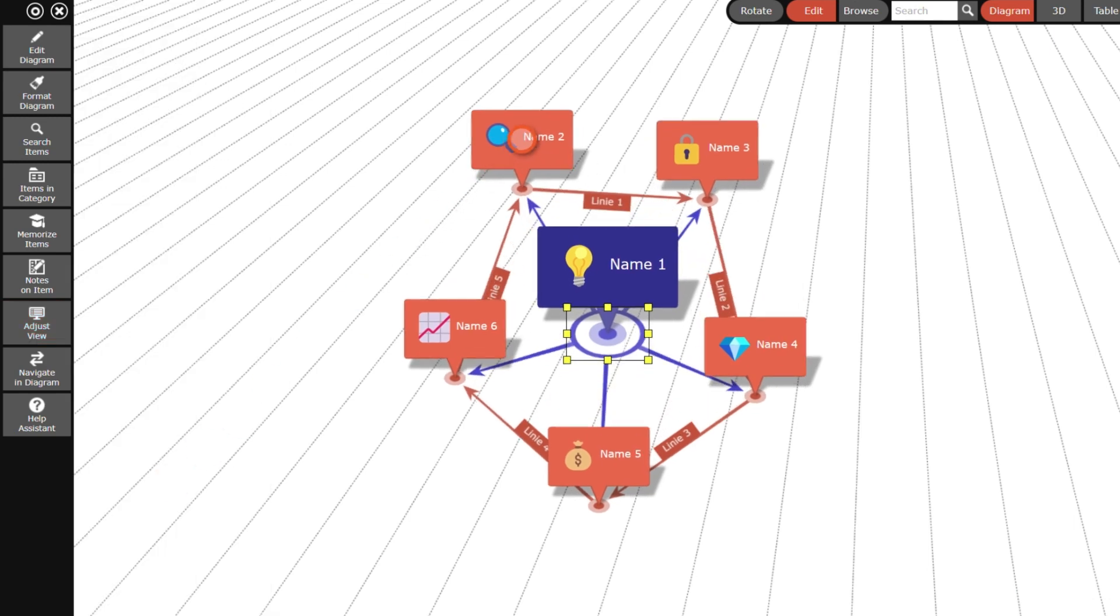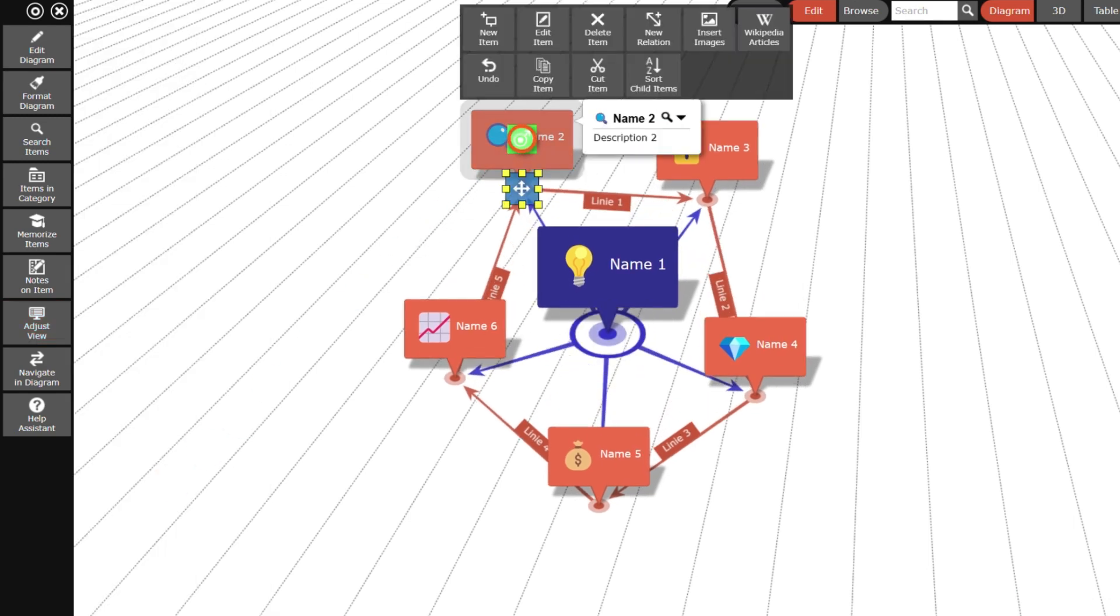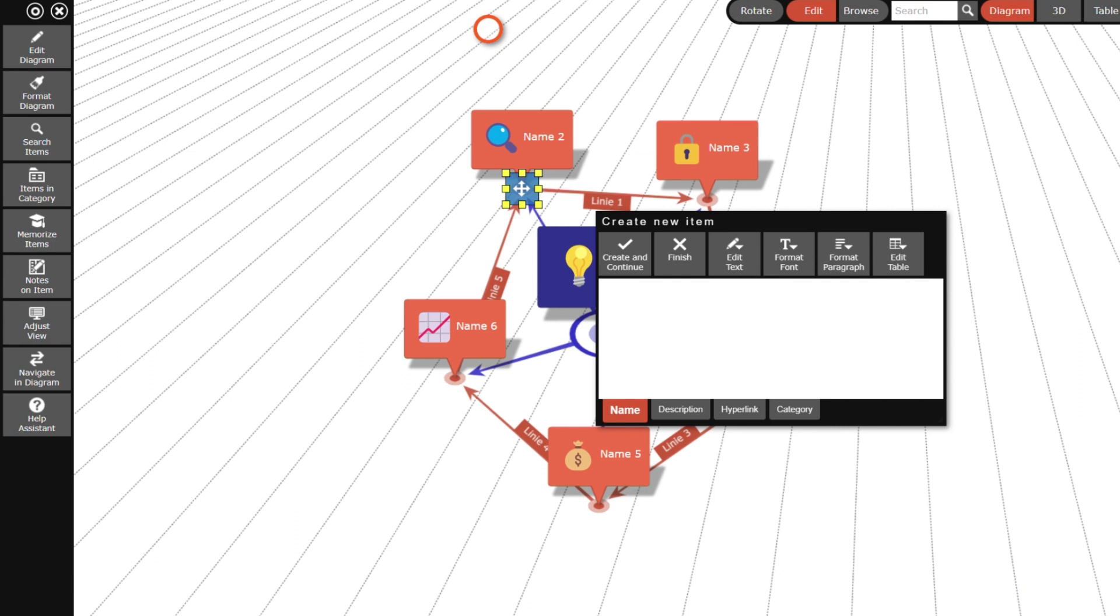In the next step I will insert a new item into the diagram. The most important part of a diagram item is its name, which is displayed in the diagram.